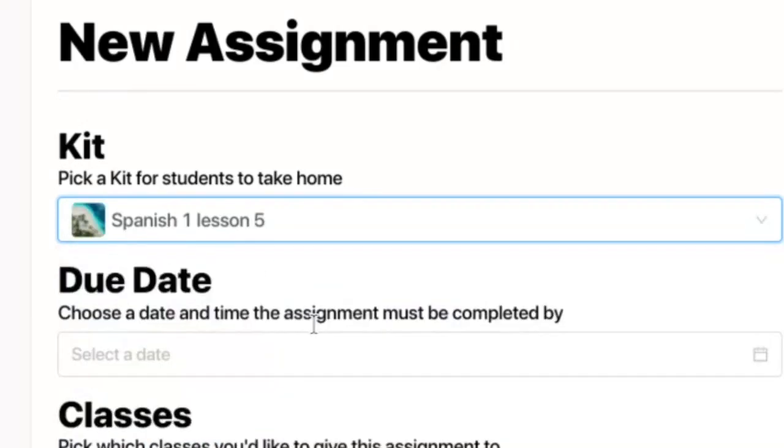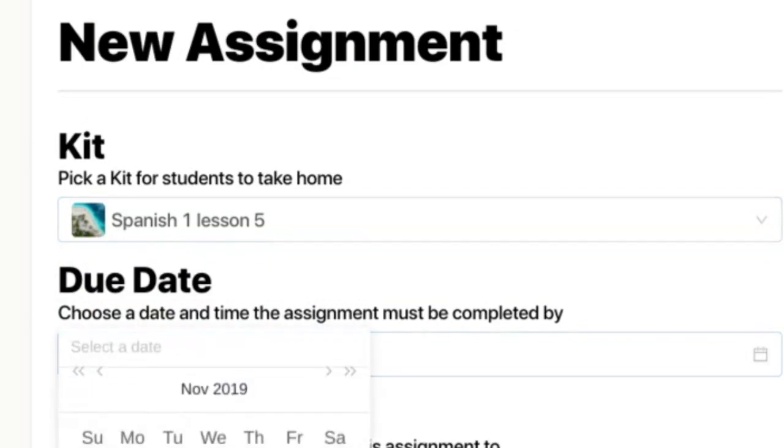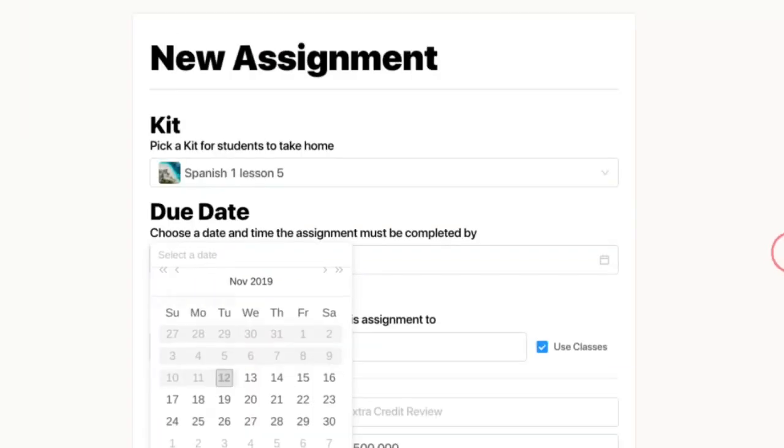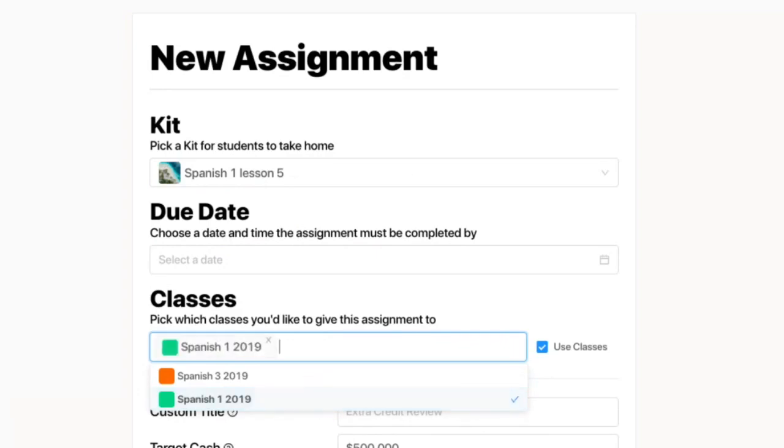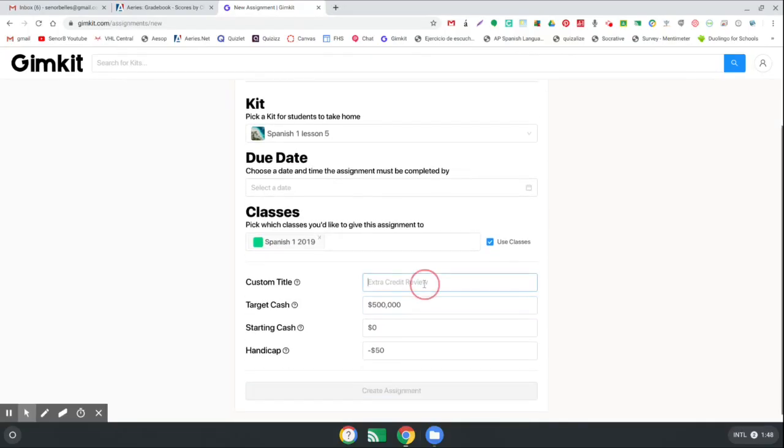Click that, I'll pick a due date, and then I'll pick which class I want this for. So I'm going to pick Spanish 1 for my class, and then I can give it a title if I want to, so maybe Spanish 1 lesson 5 for example.